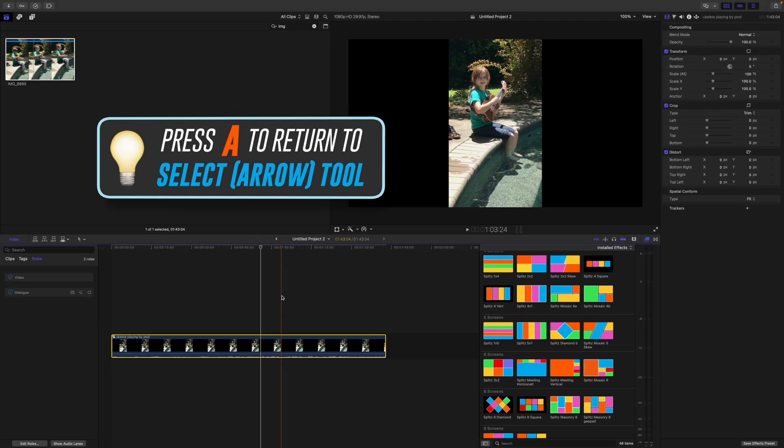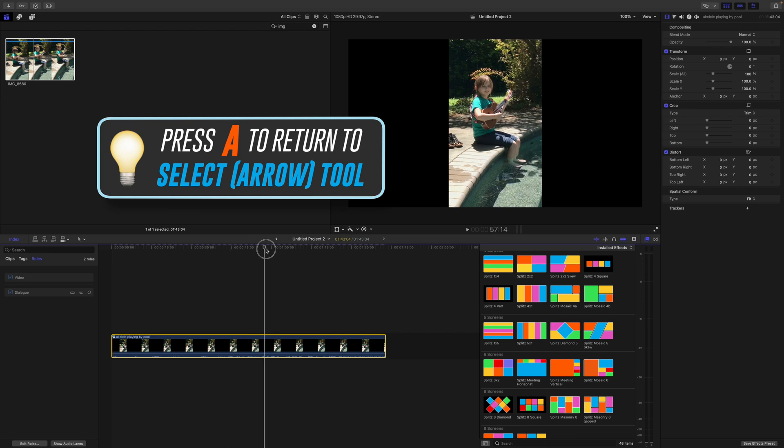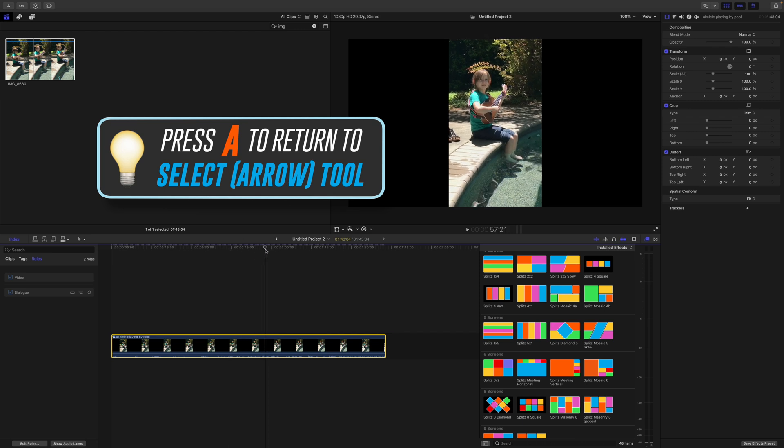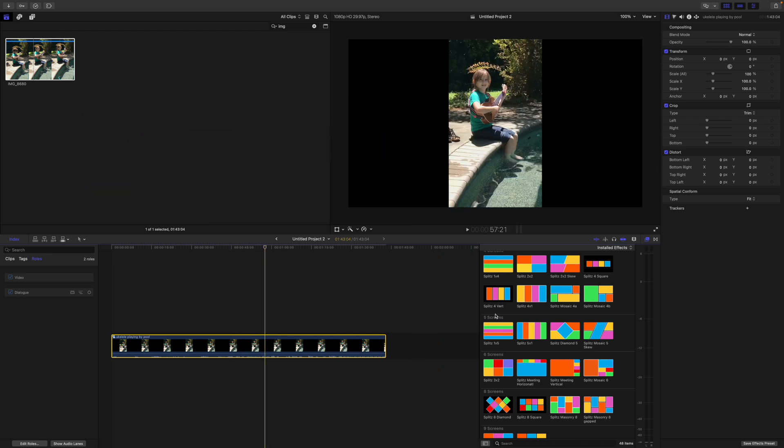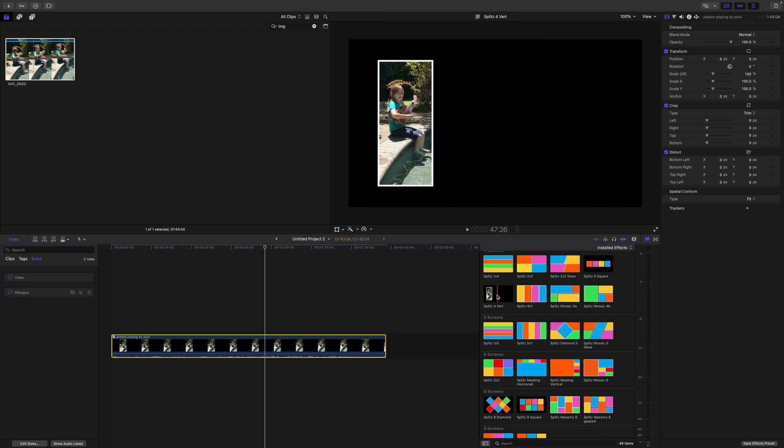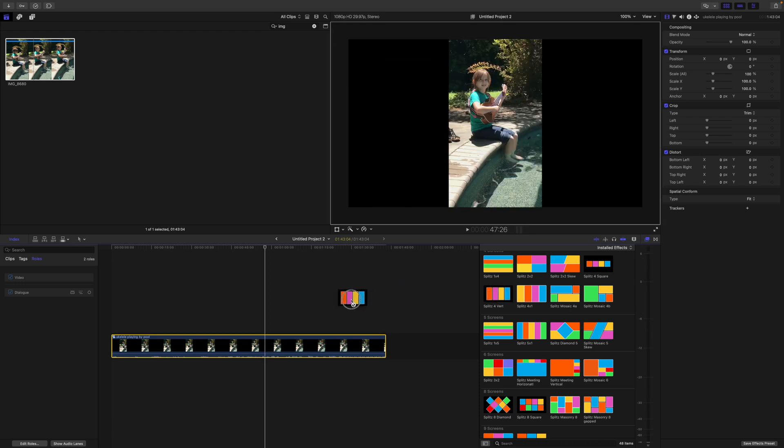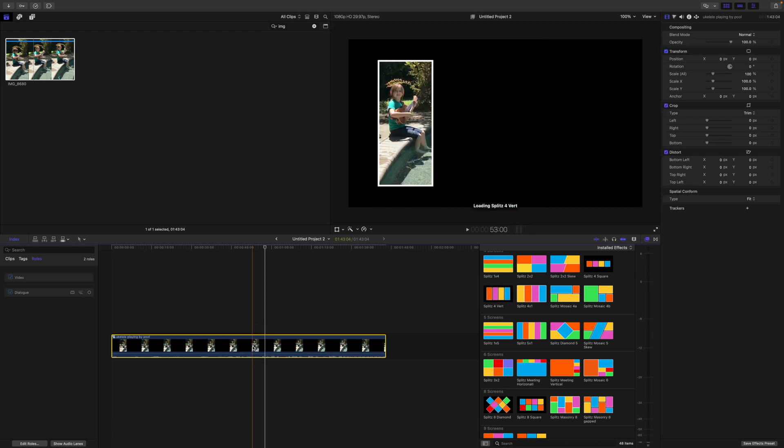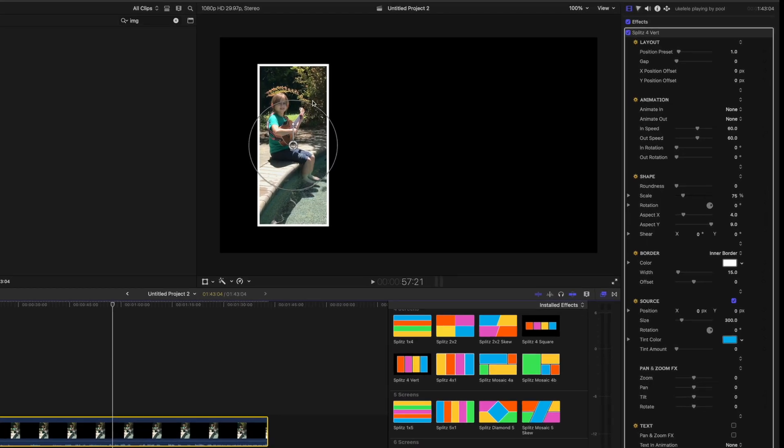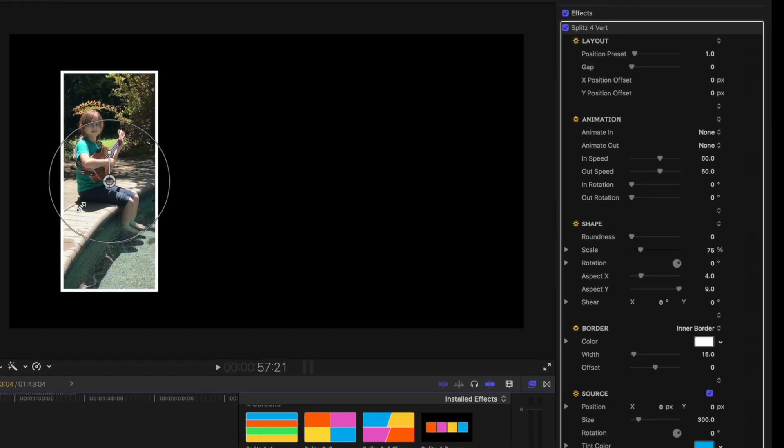Now if I add splits for vertical to it, you can see she's centered up right there. And if I change the position preset, all four of them look right.